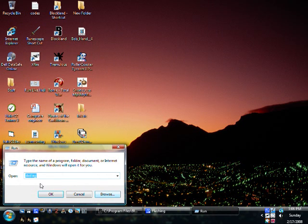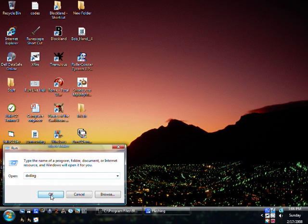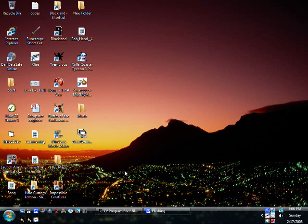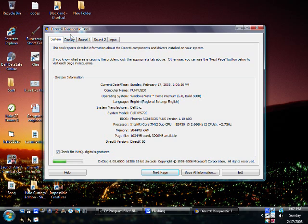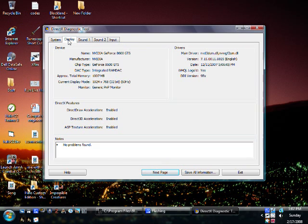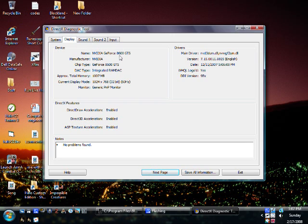First, what you want to do is go to run and type DXDiag, hit OK. And then this Direct Diagnostic tool will come up. You want to click on the display tab, and it will show you the device. Mine is an NVIDIA GeForce 8600 GTS and it tells you your total memory and everything else.